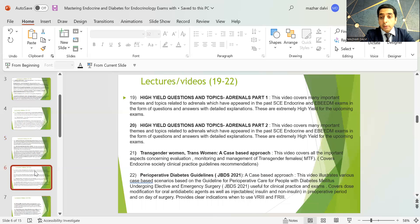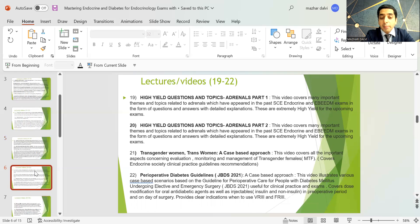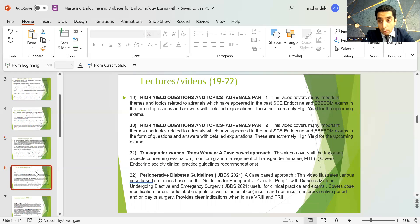There are two sessions on adrenals covering high-yield questions and topics that have appeared in past Specialty and European Board Exams. There is one session on transgender women, covering all important aspects of evaluation, monitoring, and management of transgender females, including the Endocrine Society guidelines.